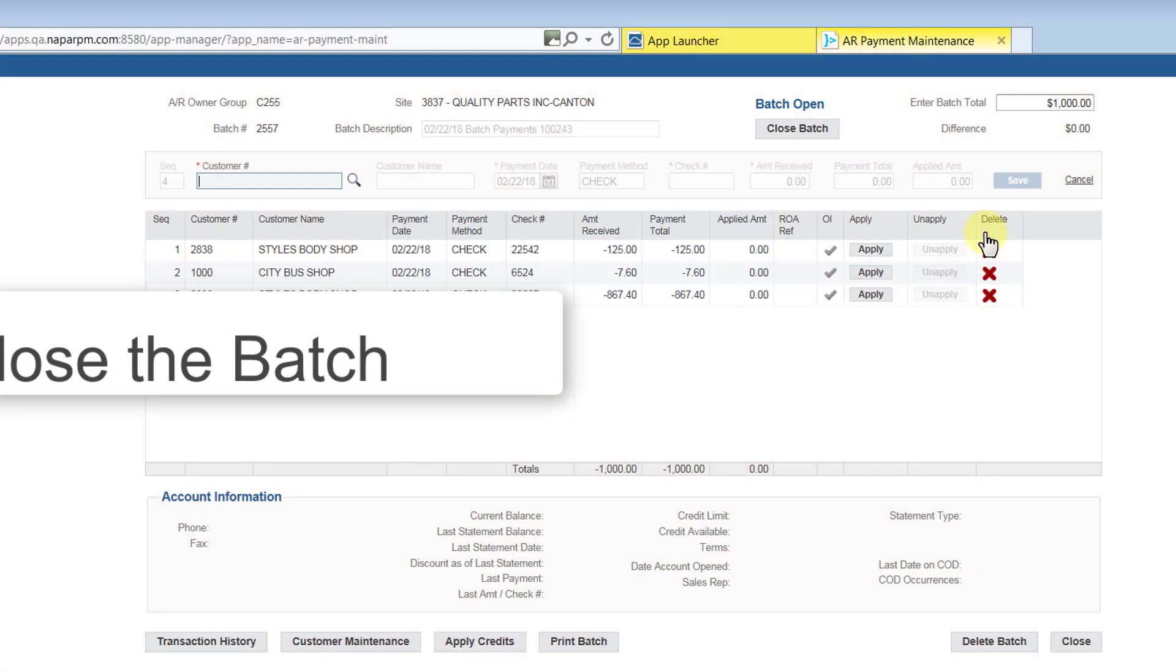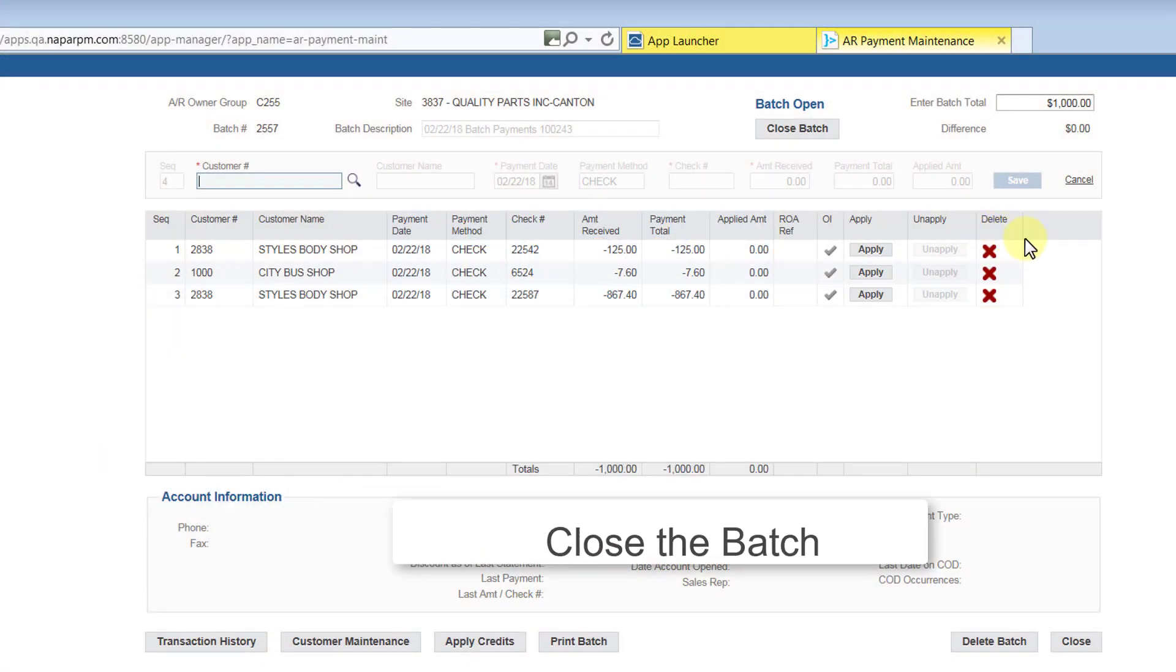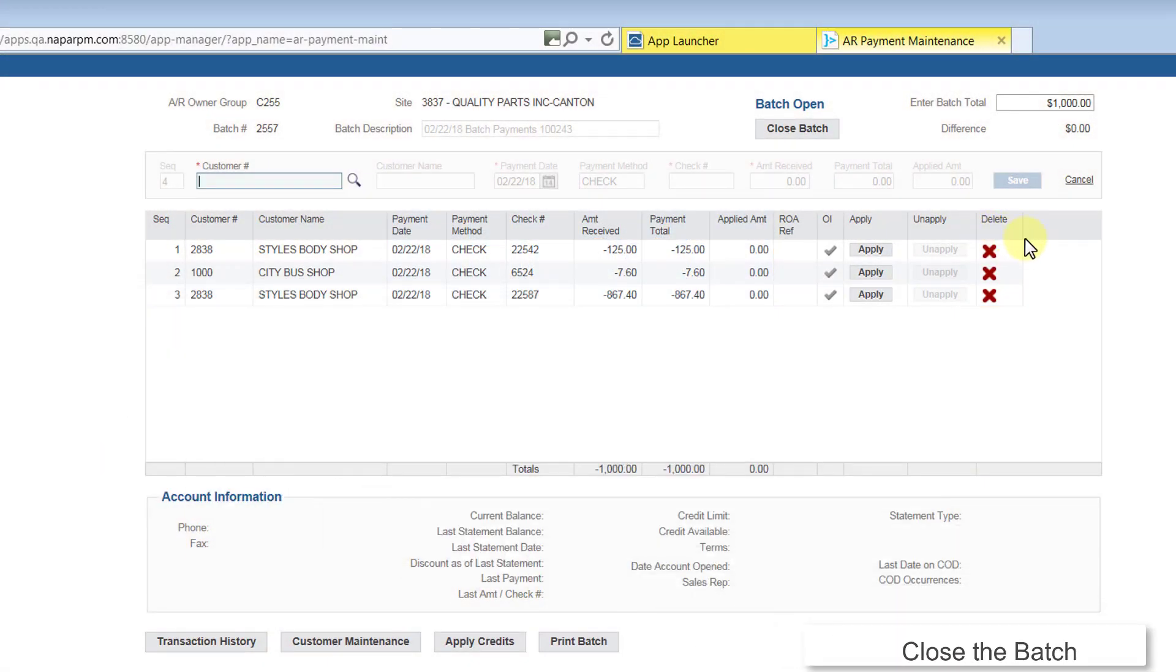When you are finished and you have verified that all of the information is correct, you are ready to close the Batch. Notice that the difference is zero because the Batch Totals match the total of the entries we've made.